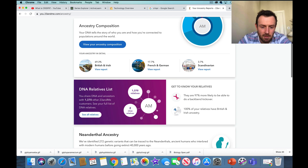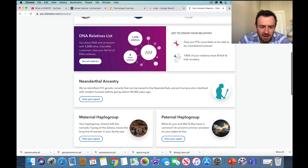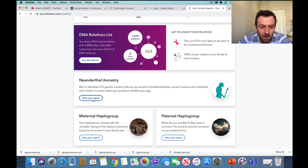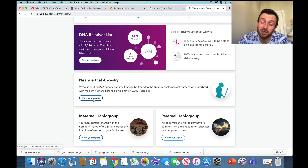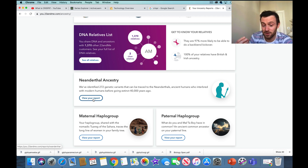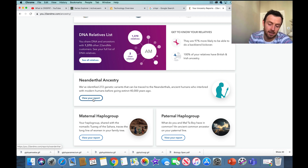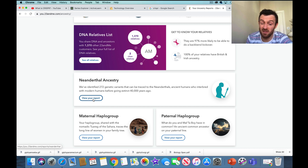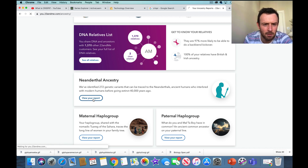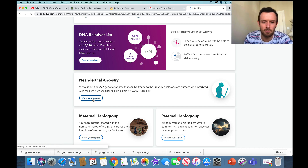I can even see how much of my DNA comes from Neanderthals, which is typically about three percent in Caucasian Europeans, though it varies. I think I'm about one or two percent Neanderthal.